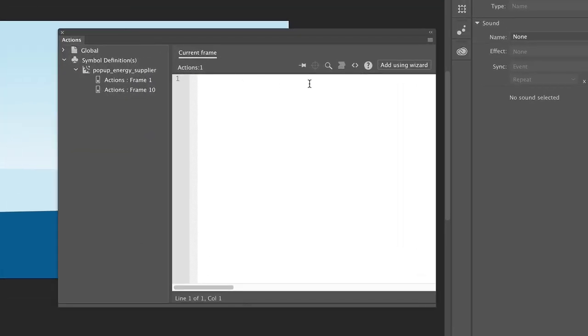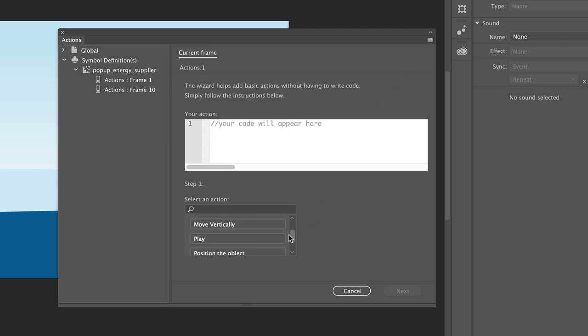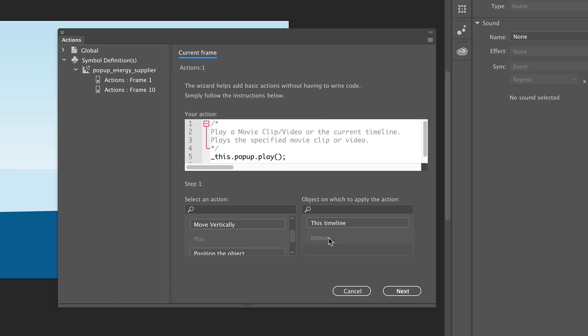Now click on the add using wizard button. Scroll down in the first menu and click on play. We do this because we want to play the popup animation when we click on the info button. That's why we have to click popup in the next field. Now click next.